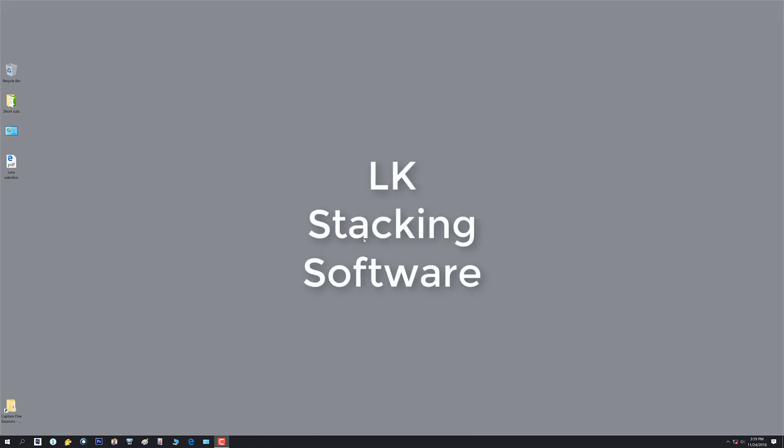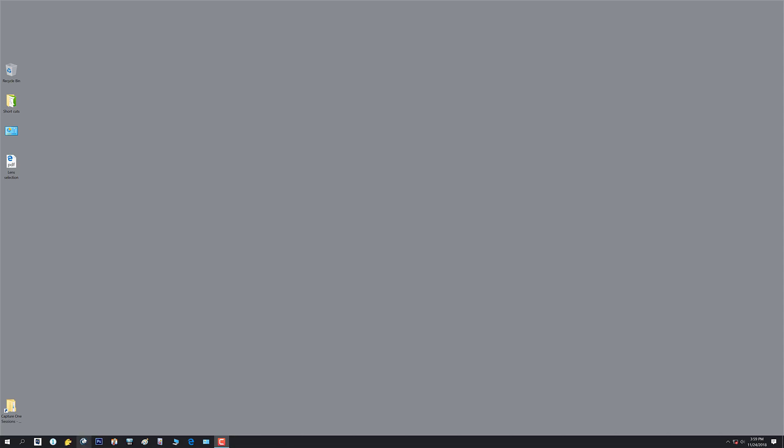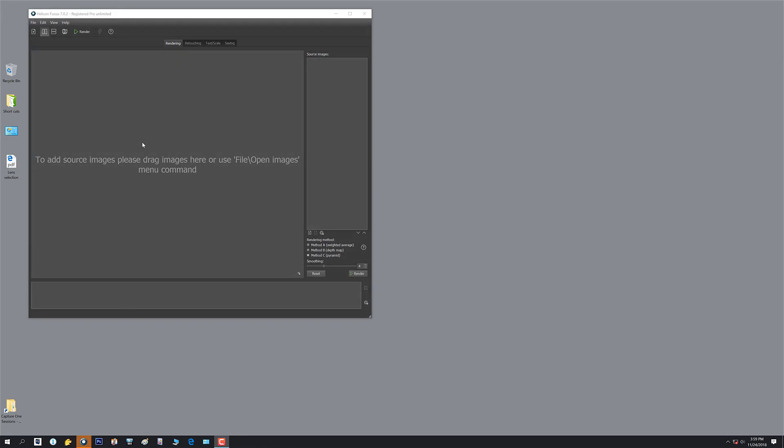Alright, I'm going to show you now how to work with Helicon Focus. If you don't already know, it's a very popular composite program many people have. This is the latest version of Helicon. I'll fire it up and it is version 7.0.2, the pro version unlimited use, and it's registered to Gavin.